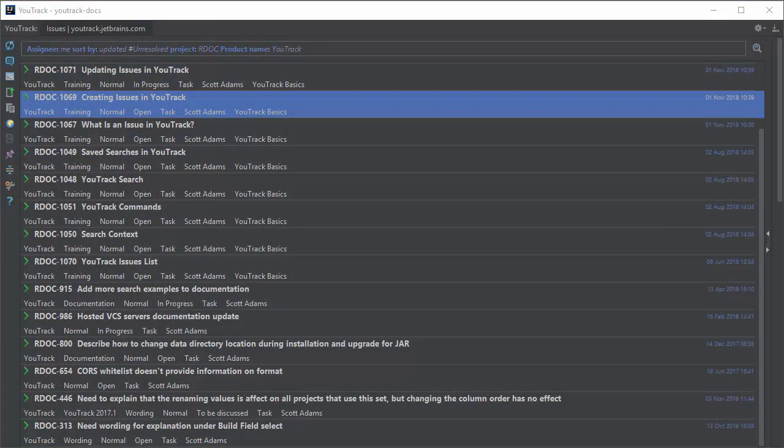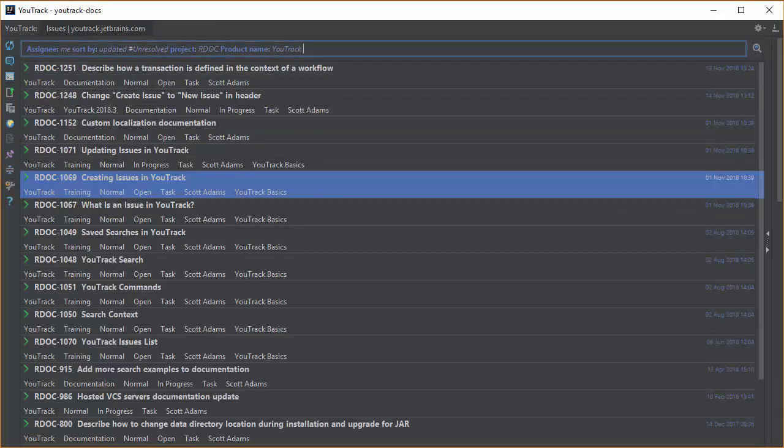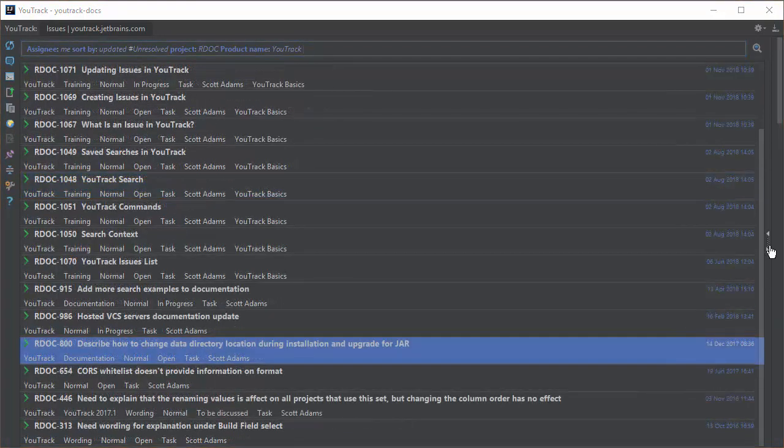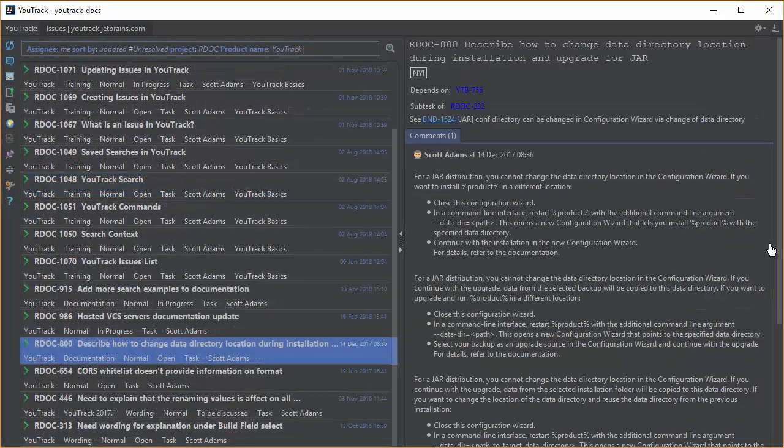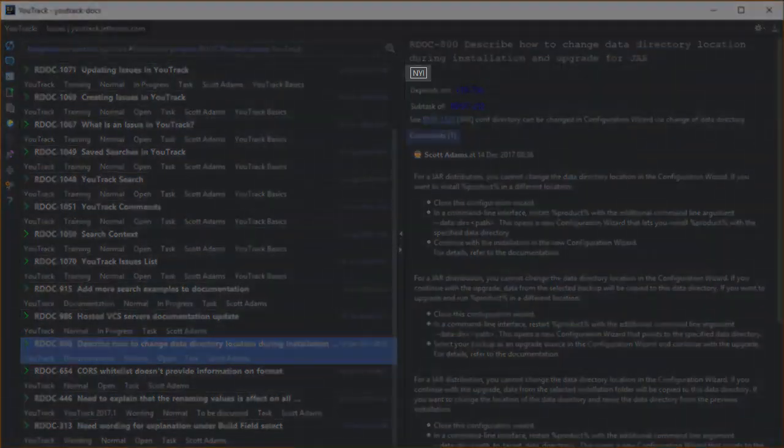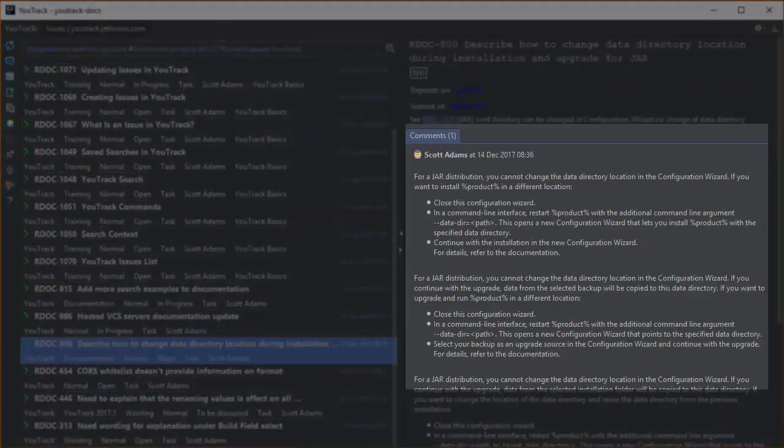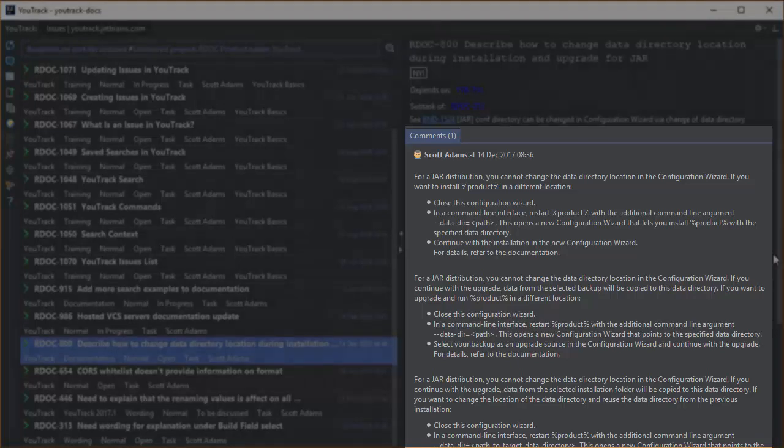In the tool window, you can toggle between one-line view and a compact view that shows values for custom fields. Select an issue from the list to show the issue itself in the pane on the right. Here you see tags, issue links, the full issue description, comments, and attachments.